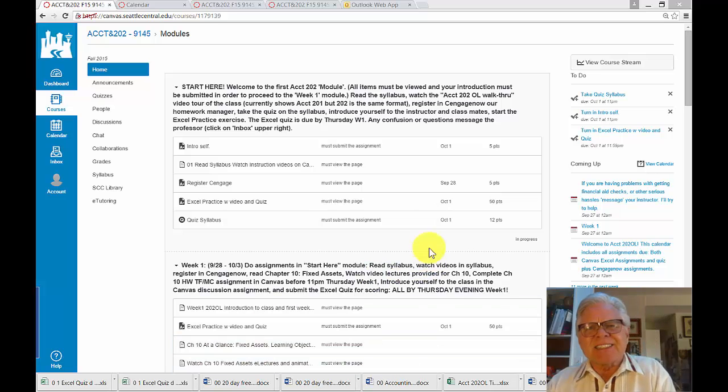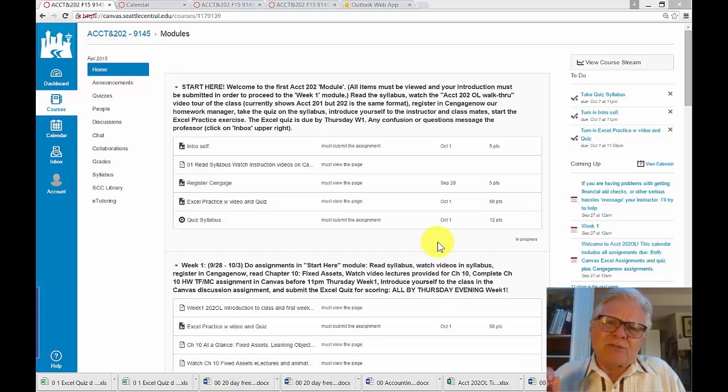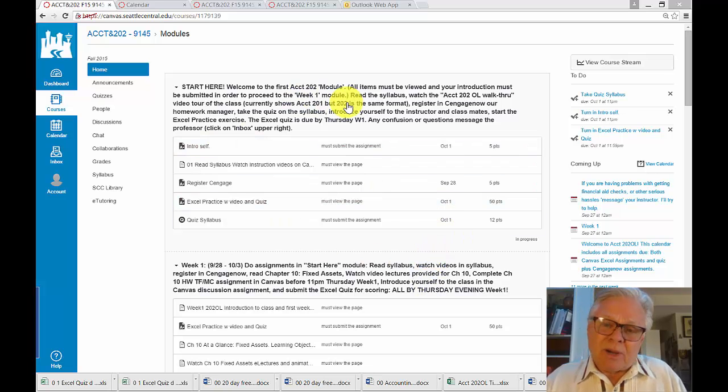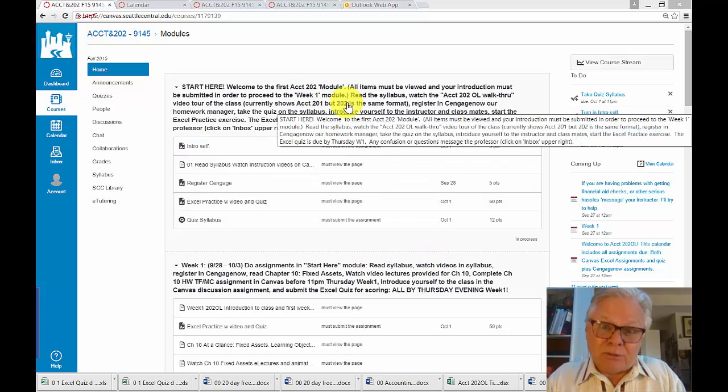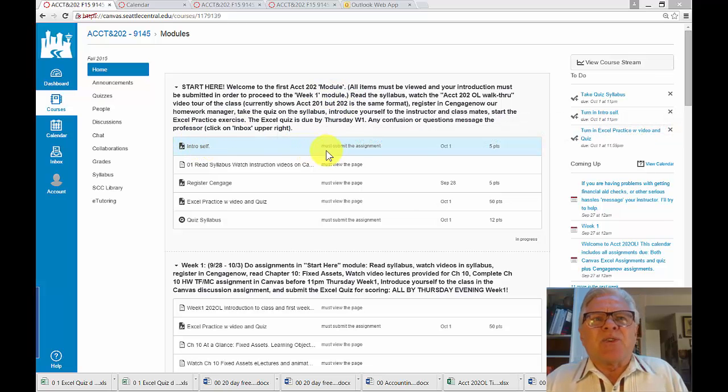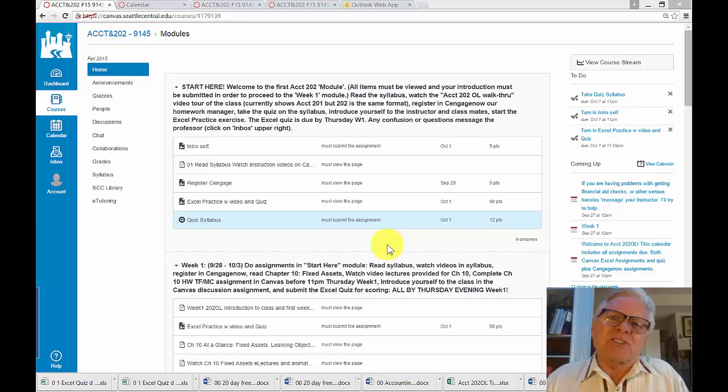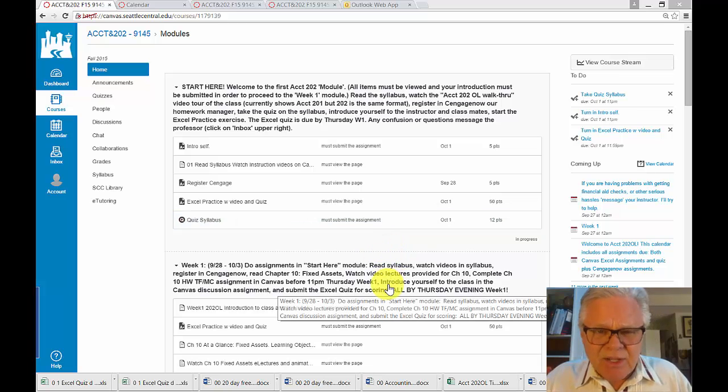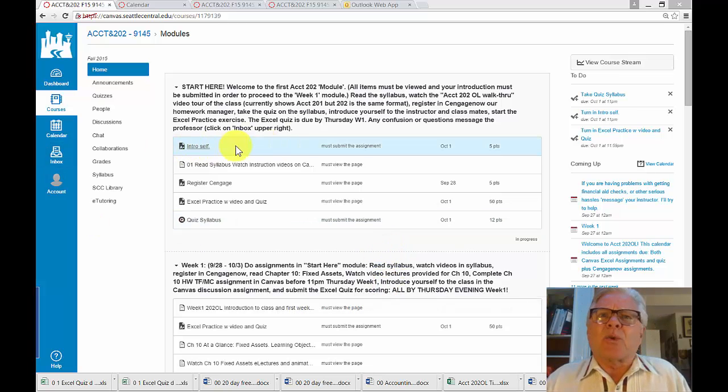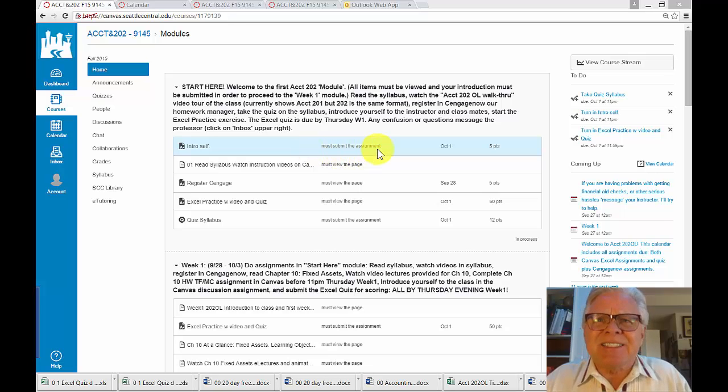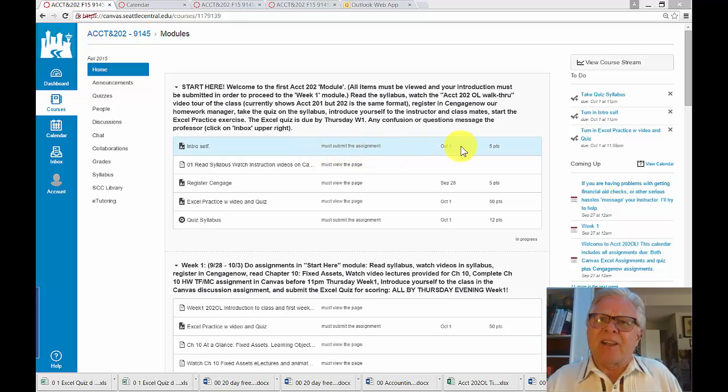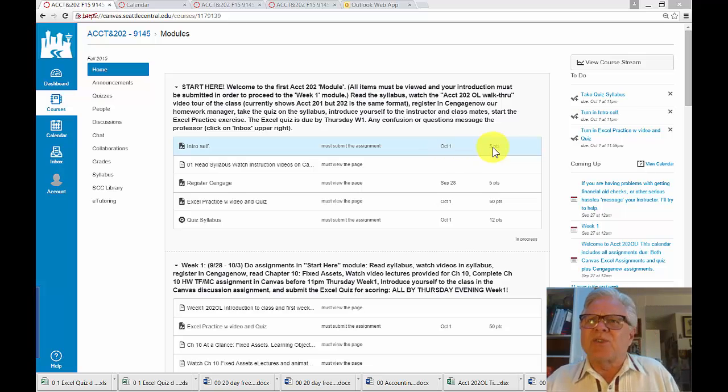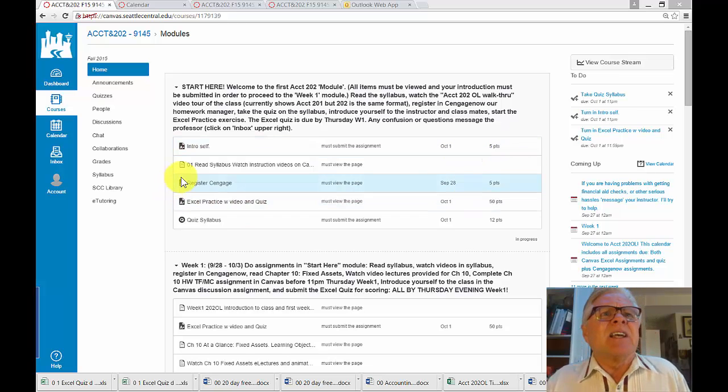But this thing is set up so that I have prerequisites to enter any module. The welcome module, there's no prerequisite. But you have to do everything required in the welcome module before you can access the week one module. So, you're going to introduce yourself. That requires a submission. It says, must submit the assignment by October 1. You can see the due date. It's worth five points.